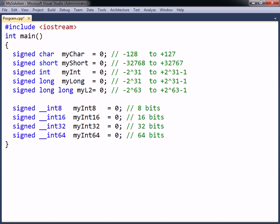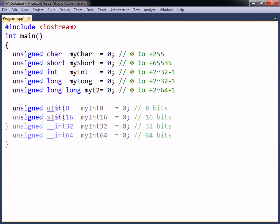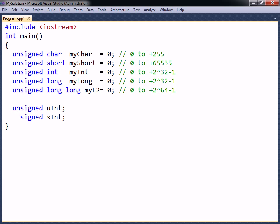Conversely, if you only need to store positive values, you can declare integer types as unsigned to double their upper range. The signed and unsigned keywords may also be used as standalone types, which are short for unsigned and signed int.